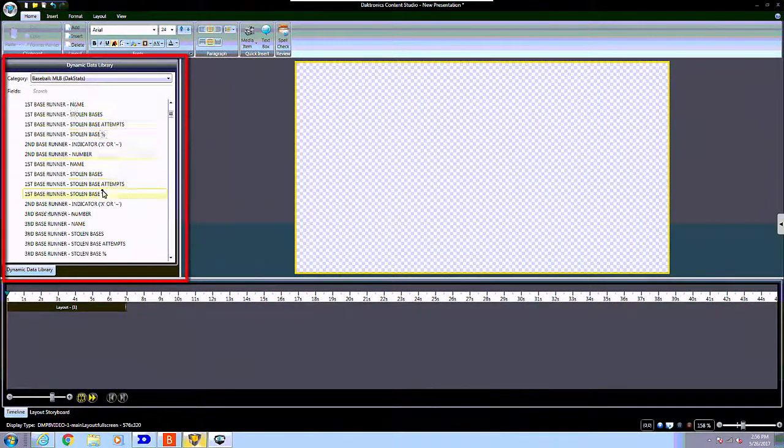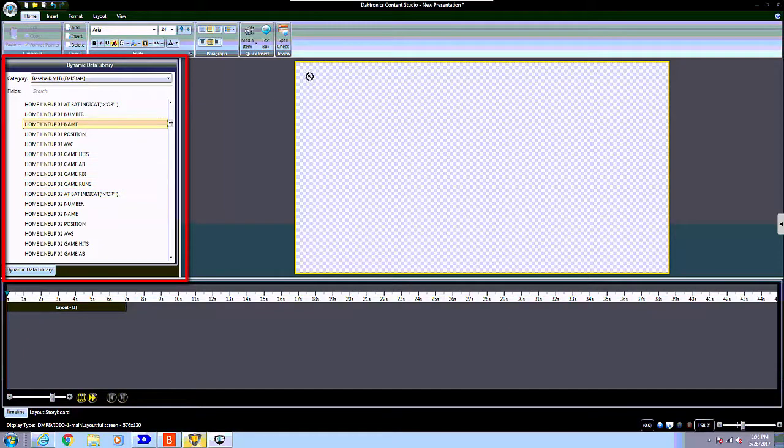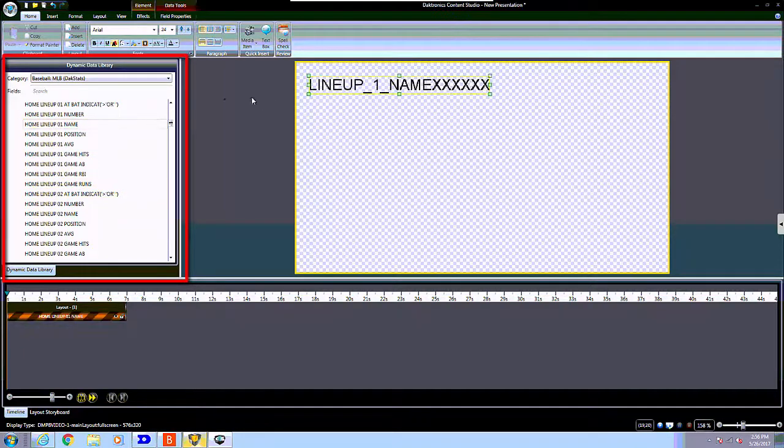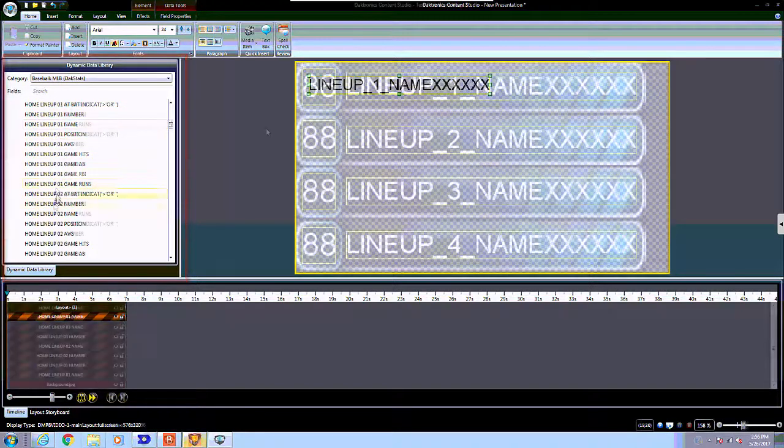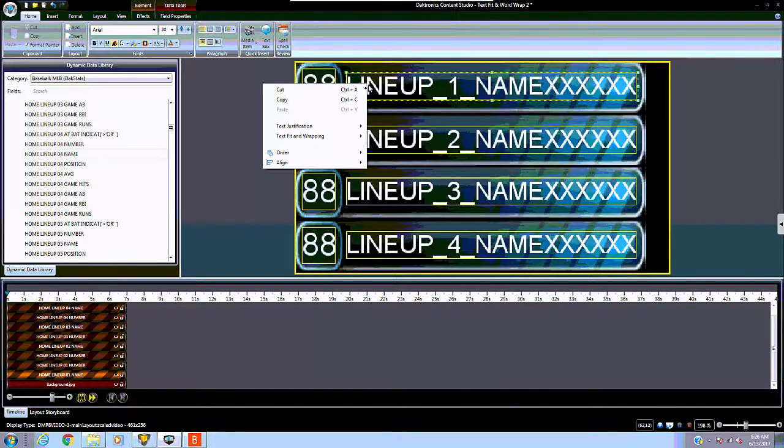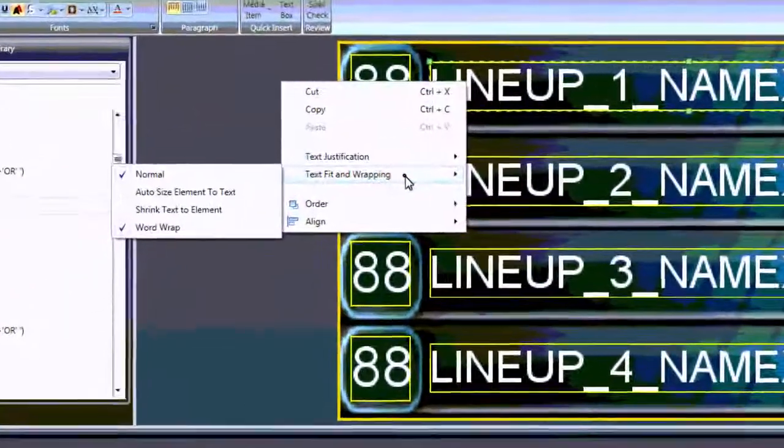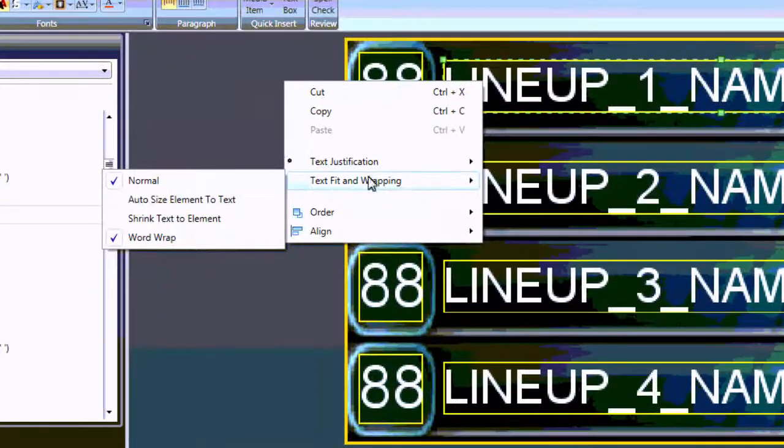Drop the desired data fields onto the canvas from the Dynamic Data Library. Access the text sizing features by right-clicking on the desired data field and using the options found under Text Fit and Wrapping.